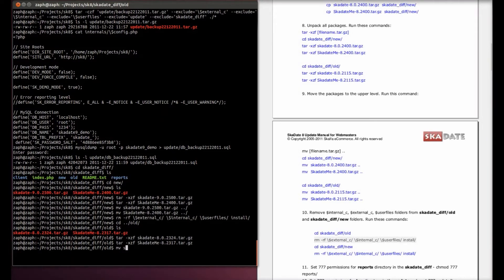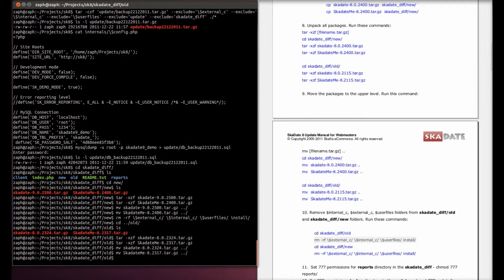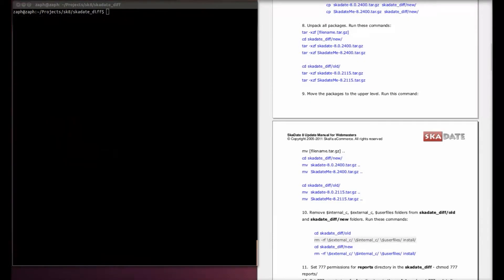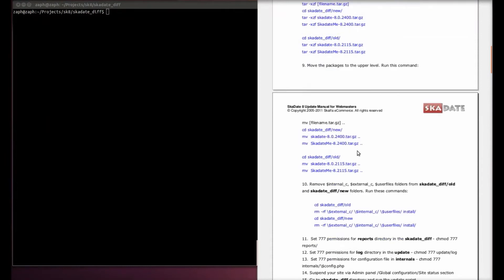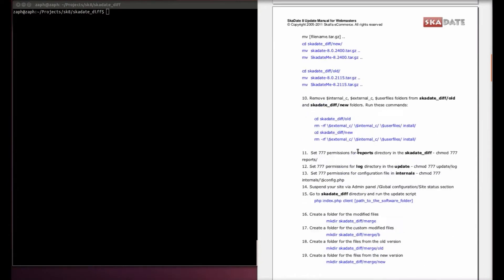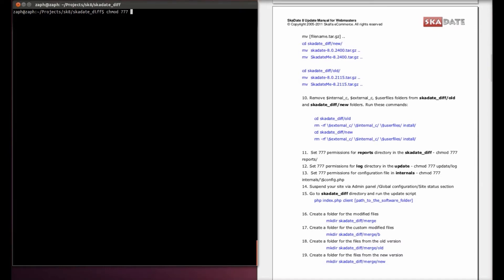Move the packages to the higher level. Set 777 permissions for reports, update slash log directories and the config file.